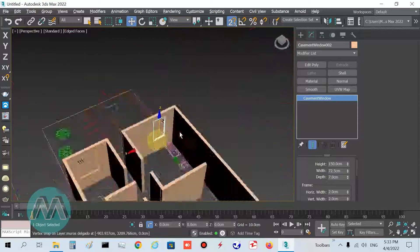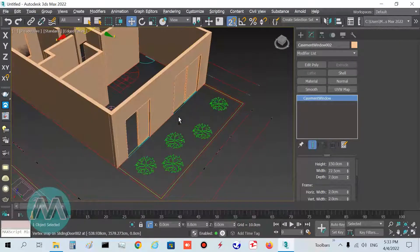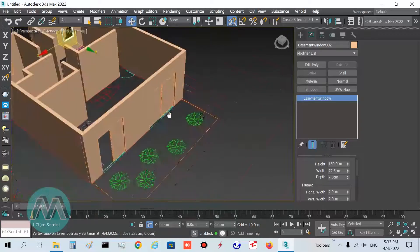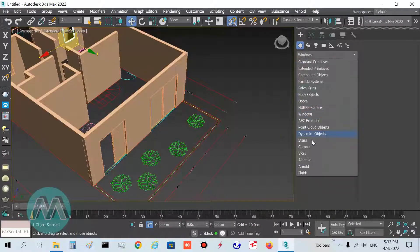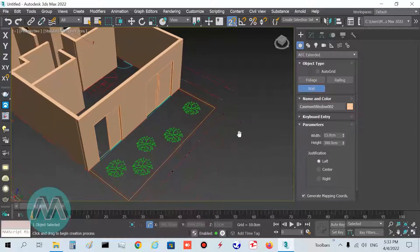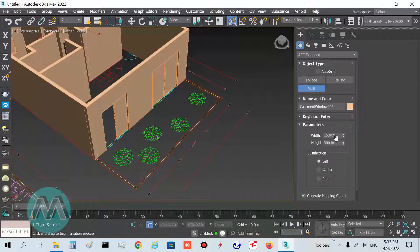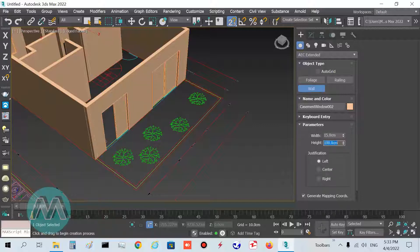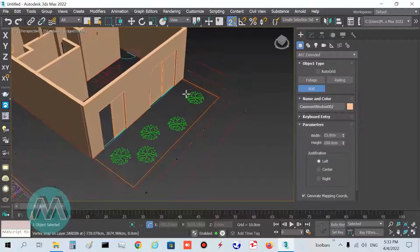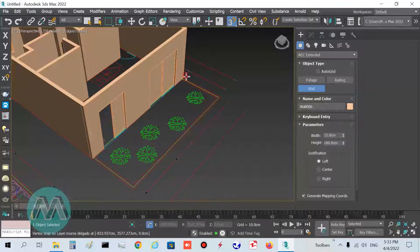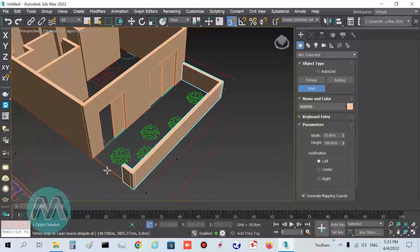If you want to draw walls with a different height from the previous ones, go to Walls in AEC Extended and before drawing set the width, height, or both parameters. I want to set the height to 100. Set the snap to 3D and in the Perspective viewport we can draw these walls here.